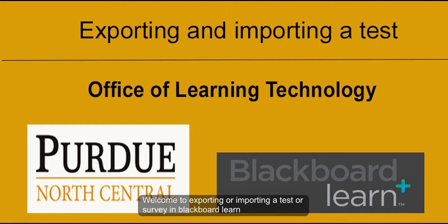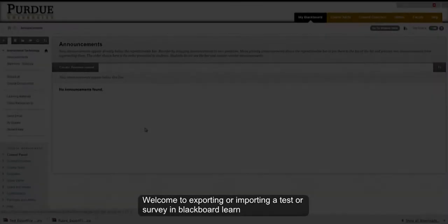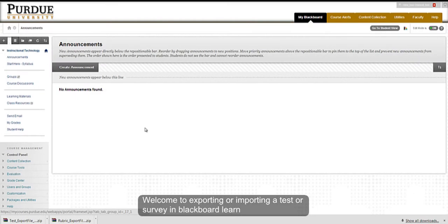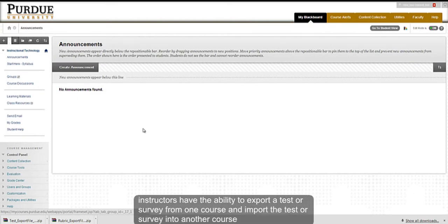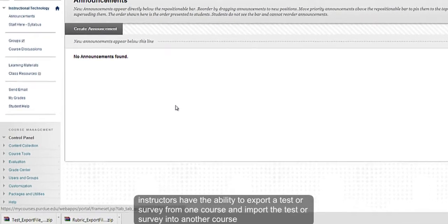Welcome to exporting or importing a test or survey. Instructors have the ability to export a test or survey from one course and import it into another.